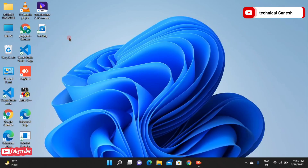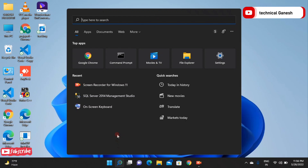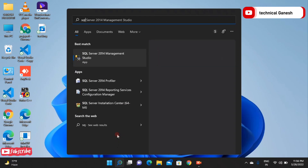Hello guys, welcome to my channel. As I mentioned in the previous video, I told you how to create a sample database. Today I will tell you how to make the relationship from one table to more tables, and between database to database using SQL Server.